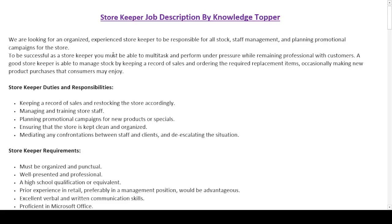I will now read the job summary paragraph. 'We are looking for an organized, experienced storekeeper to be responsible for all stock, staff management, and planning promotional campaigns for the store. To be successful as a storekeeper, you must be able to multitask and perform under pressure while remaining professional with customers. A good storekeeper is able to manage stock by keeping a record of sales and ordering the required replacement items, occasionally making new product purchases that consumers may enjoy.'